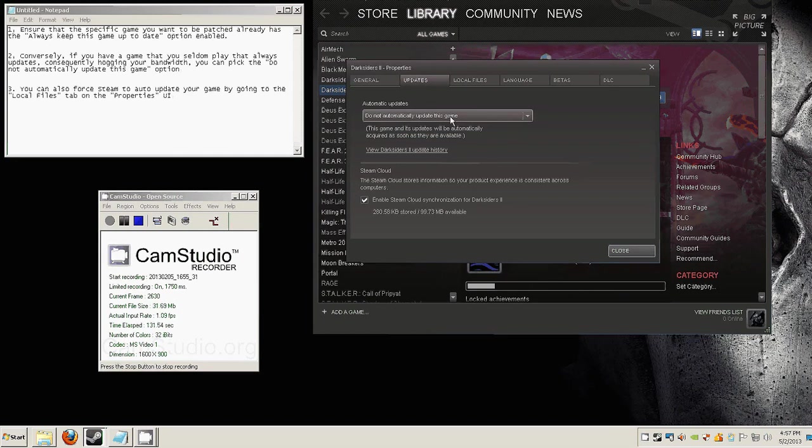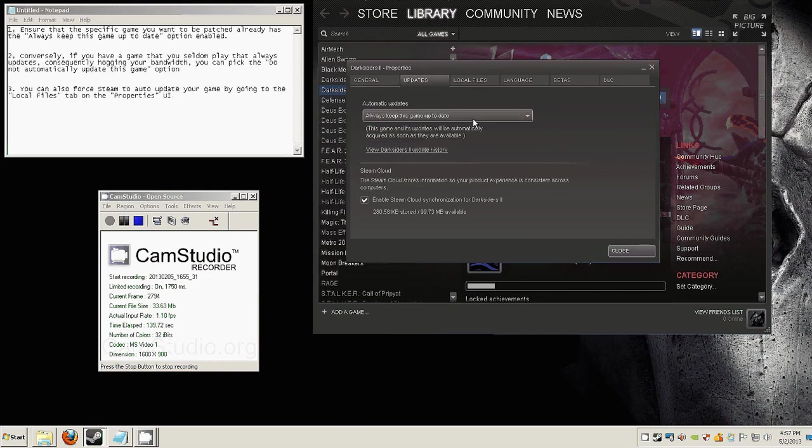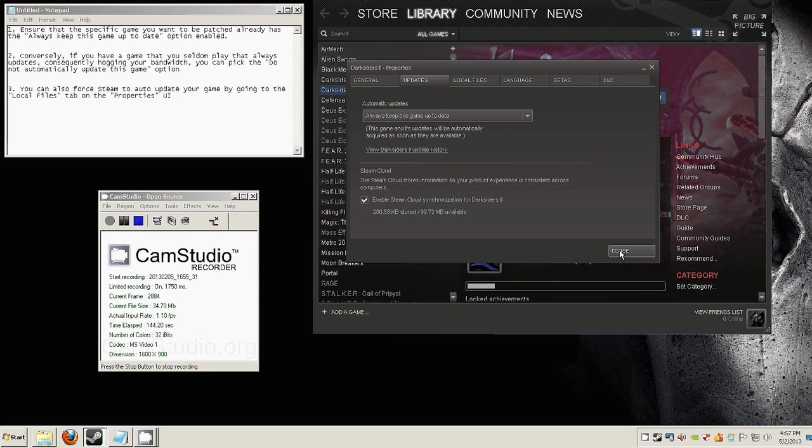But if you want to, just like the person who asked, you can choose, you should choose this: always keep this game up to date. And close the window and you're done.